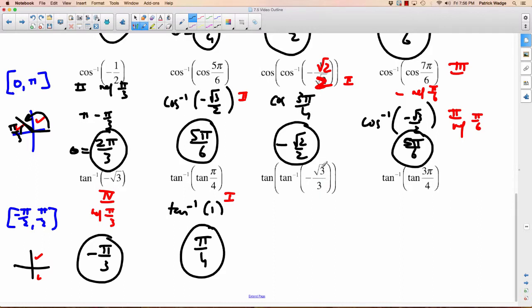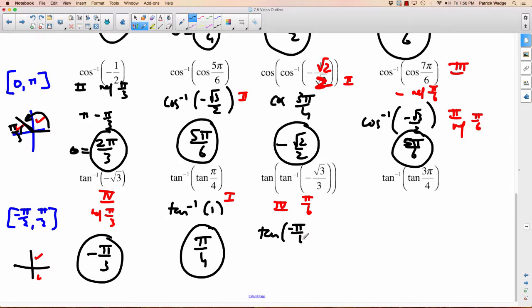This one's going to be negative root 3 over 3, but we'll do it anyway. Inverse tan — follow the restricted domain. It's negative, so fourth quadrant. Reference angle: if it's equal to root 3 over 3, that's when it's 30 degrees or pi over 6. So the angle is going to be negative pi over 6. Now we find tan of negative pi over 6. That's quadrant 4, reference angle pi over 6, tan is negative in the fourth quadrant, and tan of pi over 6 is root 3 over 3. So the answer is negative root 3 over 3.